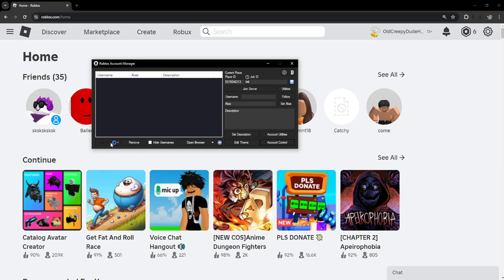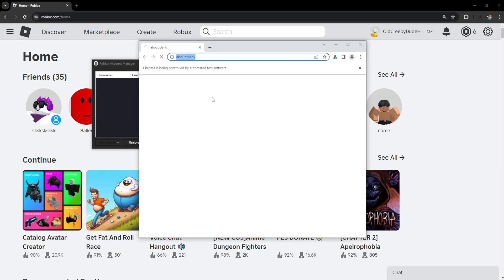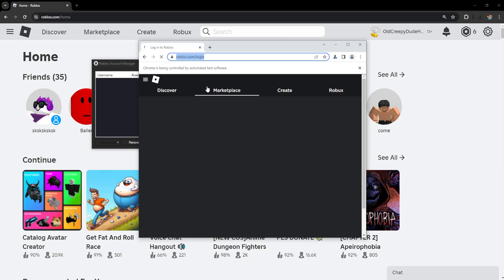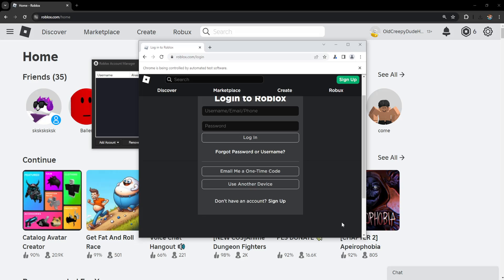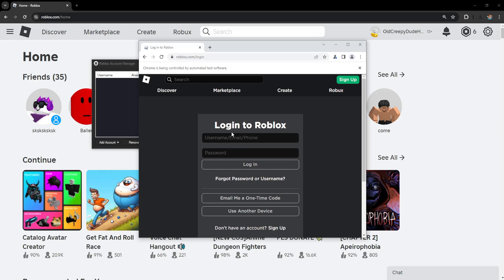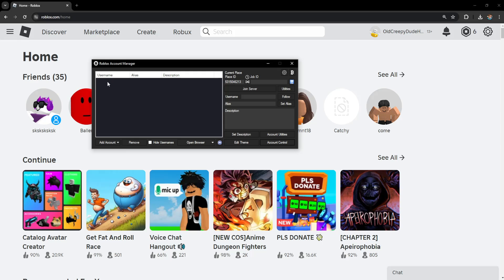So we can click on add account and it's going to load up Roblox and it's going to ask us to log in with the first account. So as soon as we log in with our first account it's going to appear here.